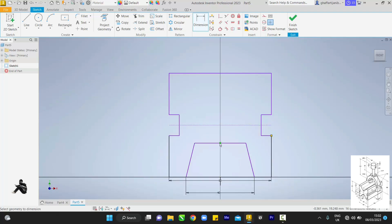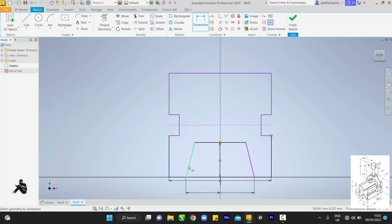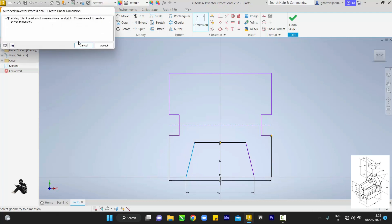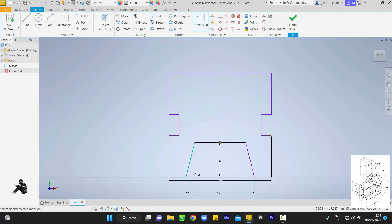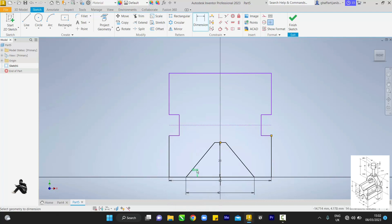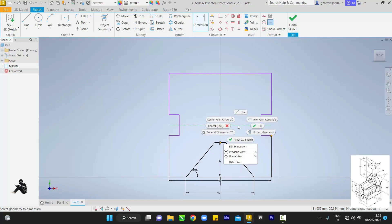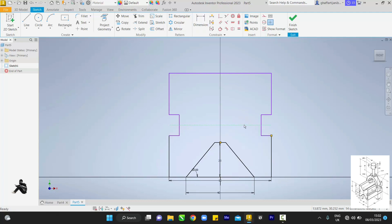Come back to dimension. Pick center here and center here, then make sure it's 20, enter. For the next dimension, touch this line and this line and change it to 50, enter. Come back here and delete this.